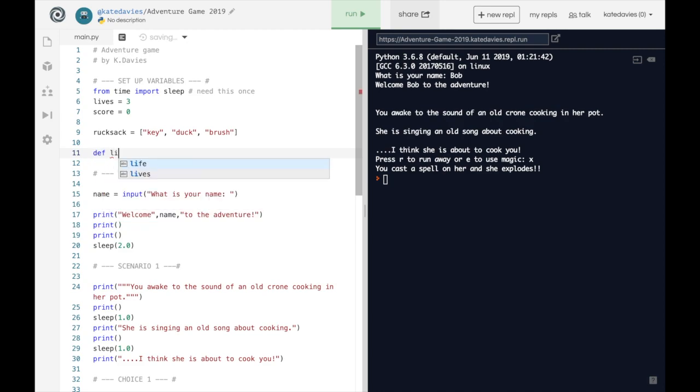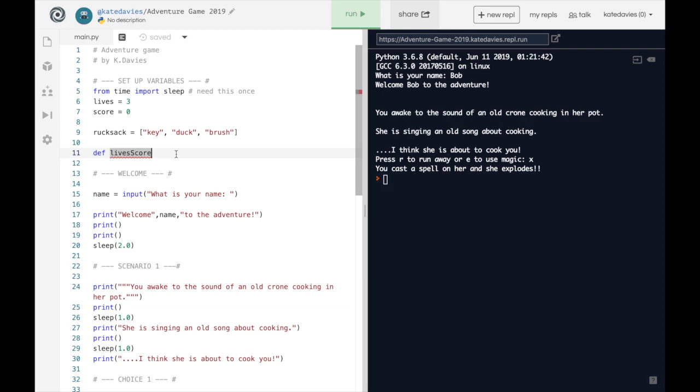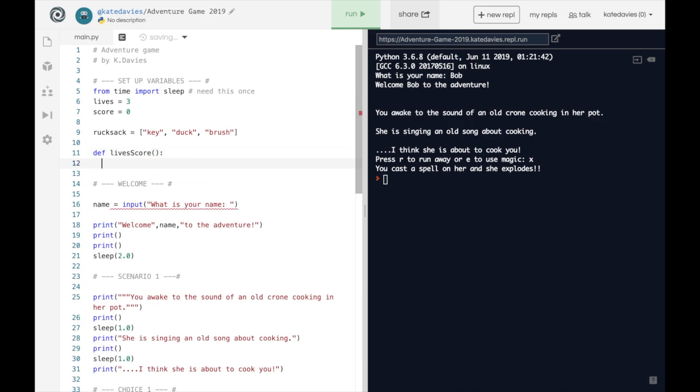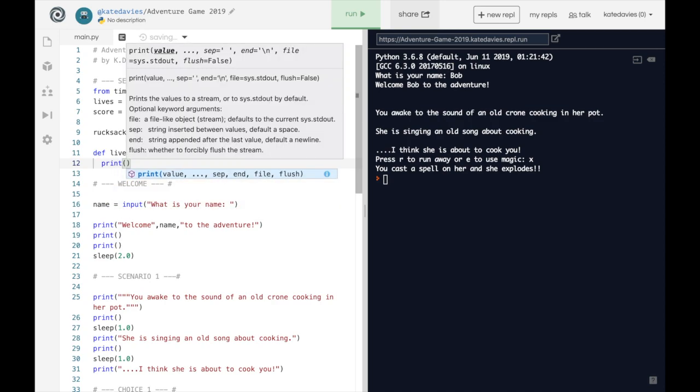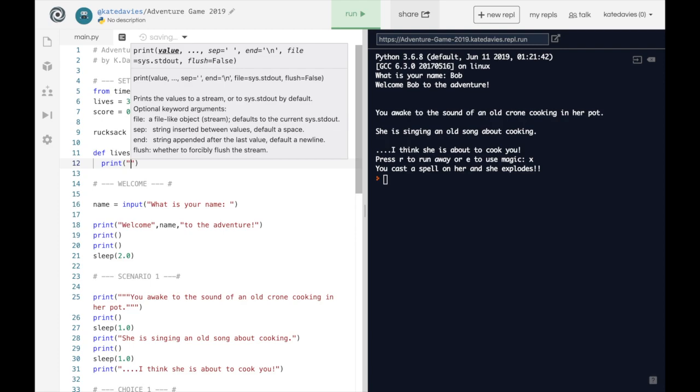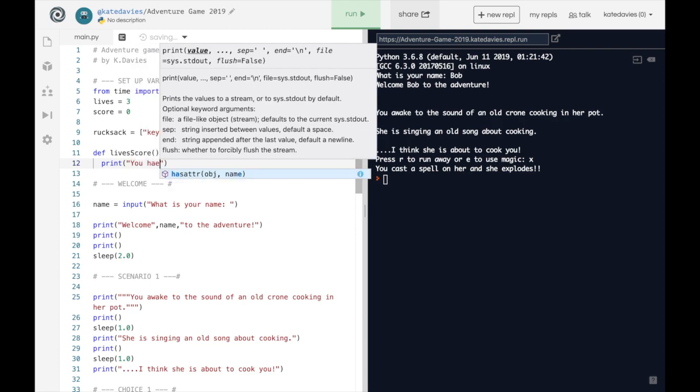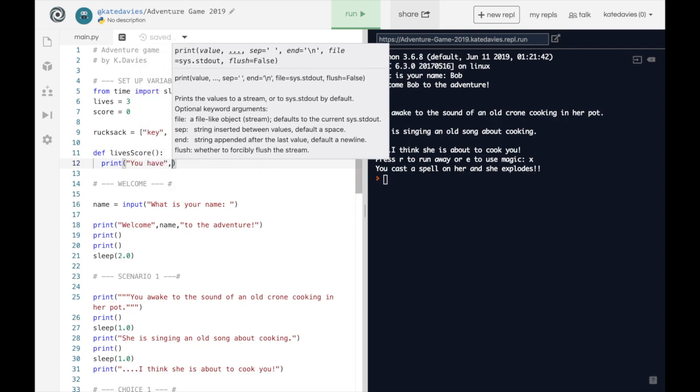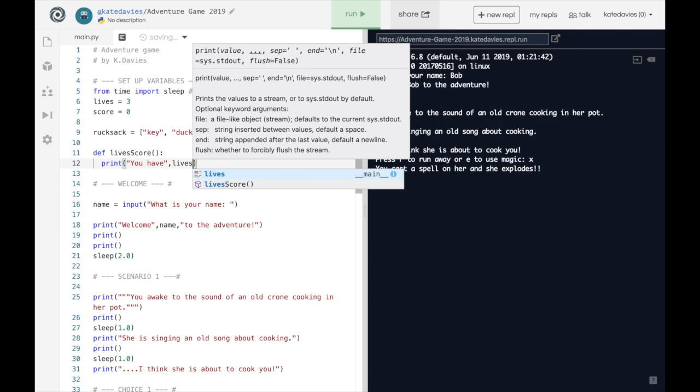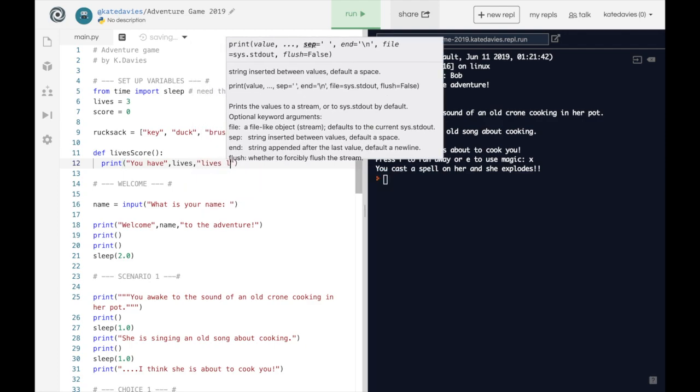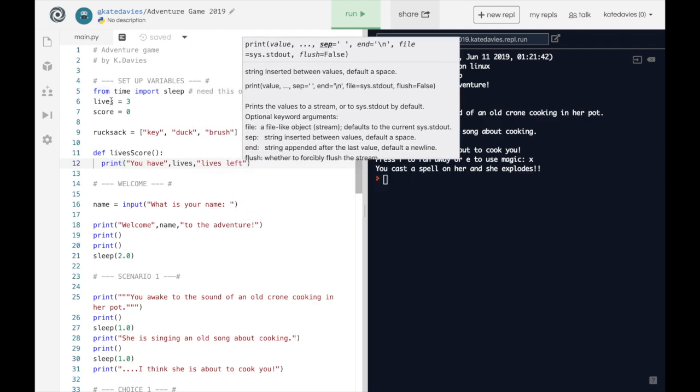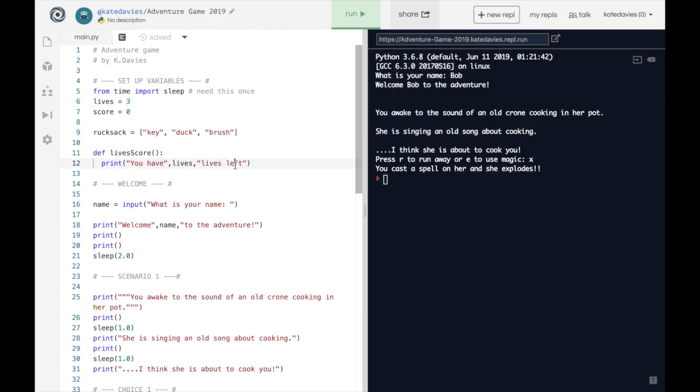Def lives score. Now I've used camel case there with a capital S. You could use snake case like that or you could call it something entirely different. Just something logical rather than bananas or something like that. Then we're going to do two round brackets and a colon and press enter. This should automatically indent underneath and then we're going to print you have comma lives comma lives left. So we have three lives up here. So this will say you have three lives left. Don't get confused by the fact it says lives twice.